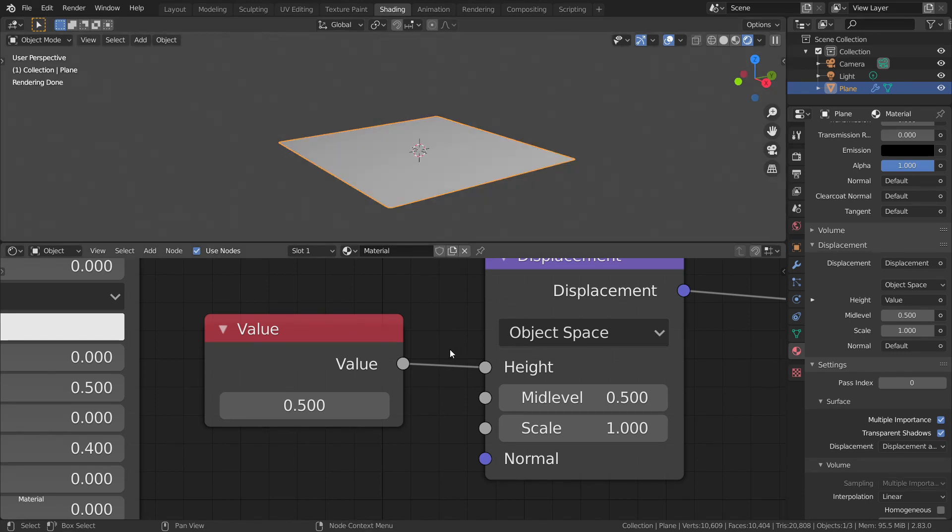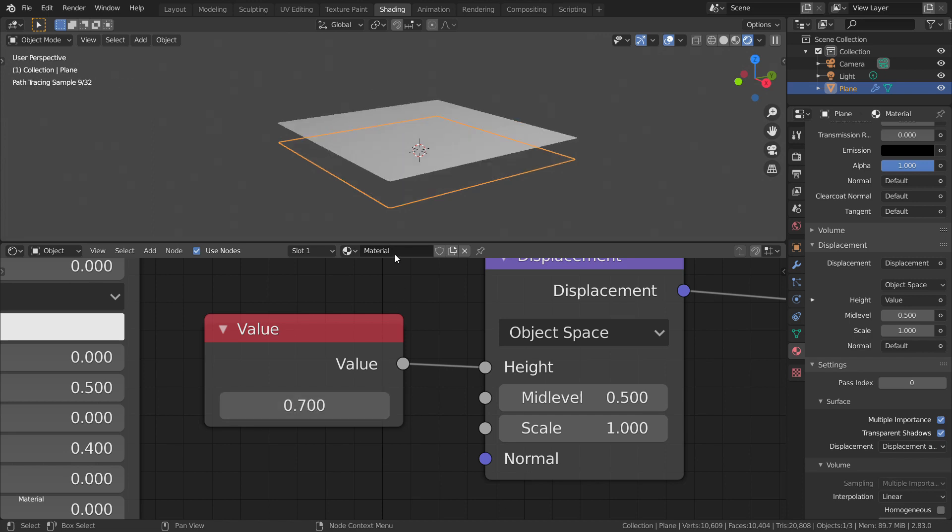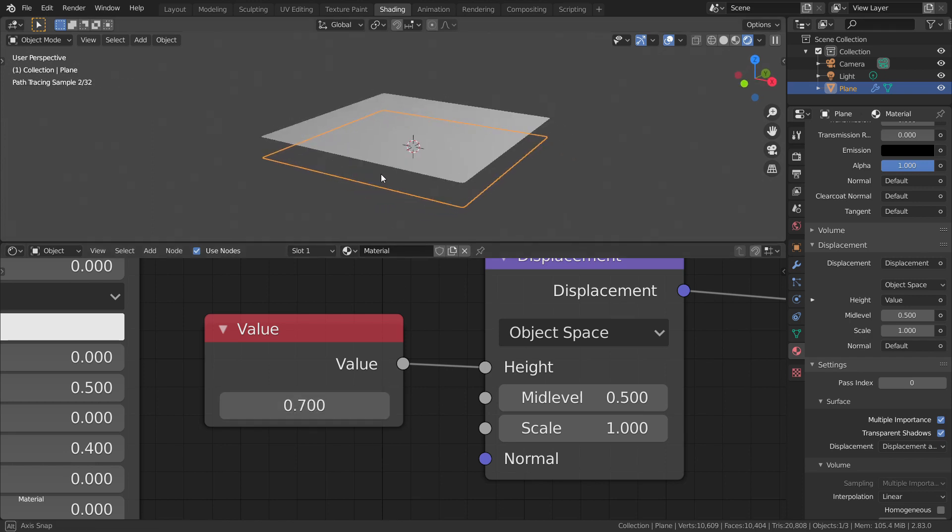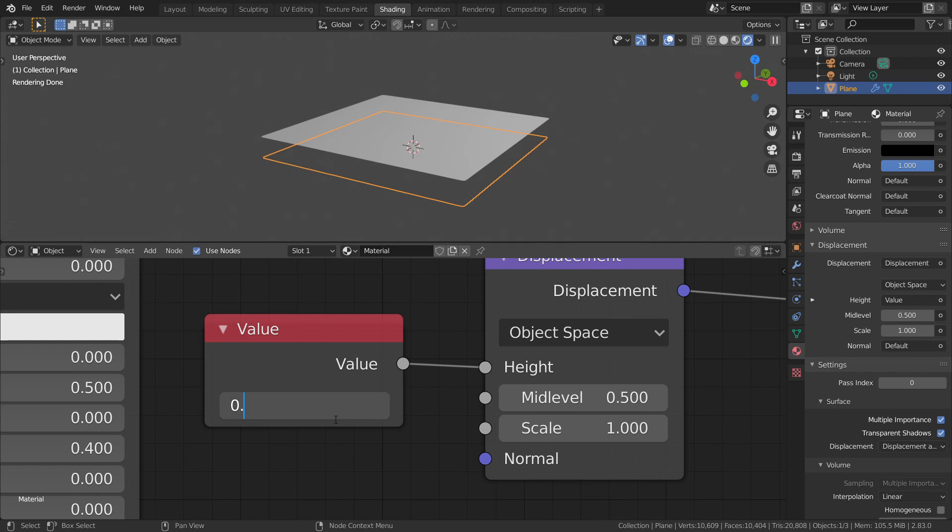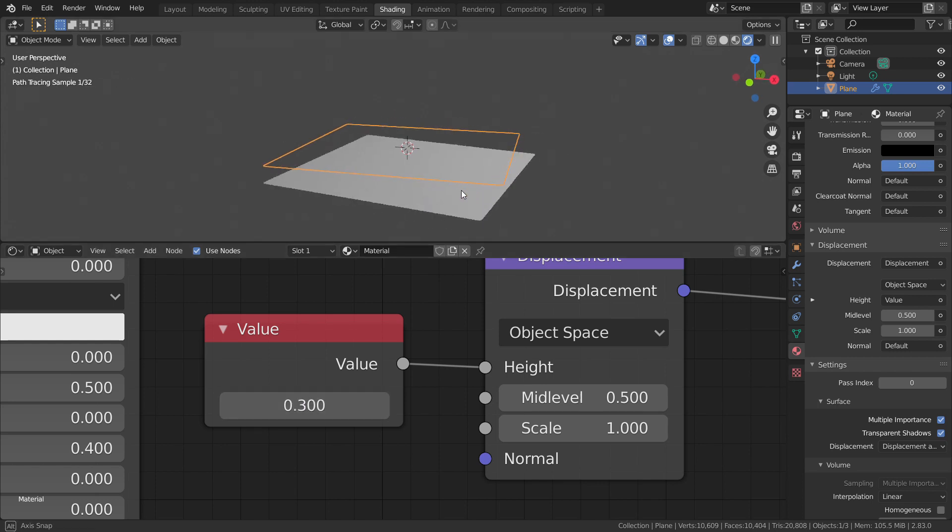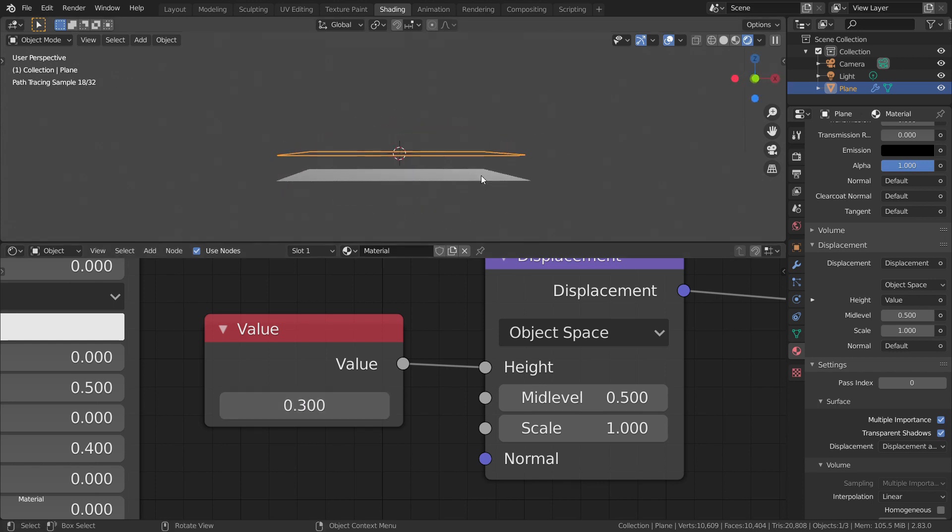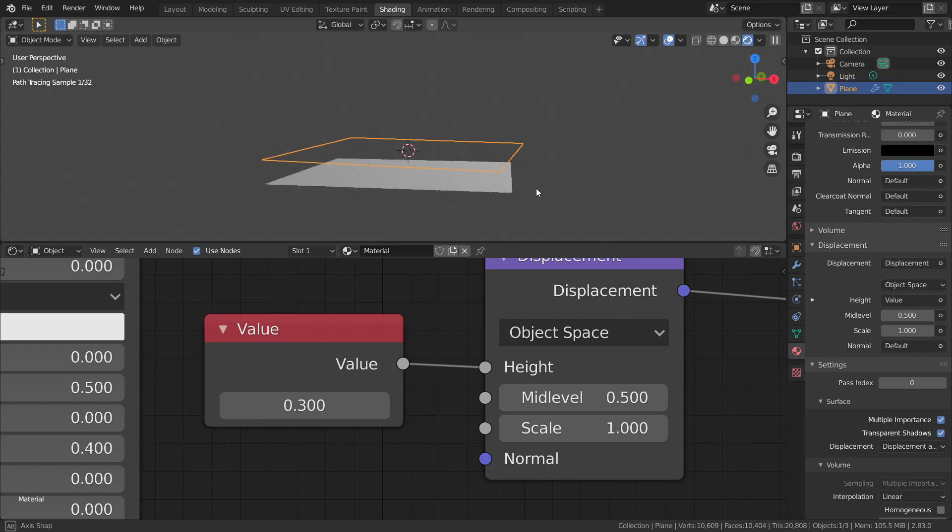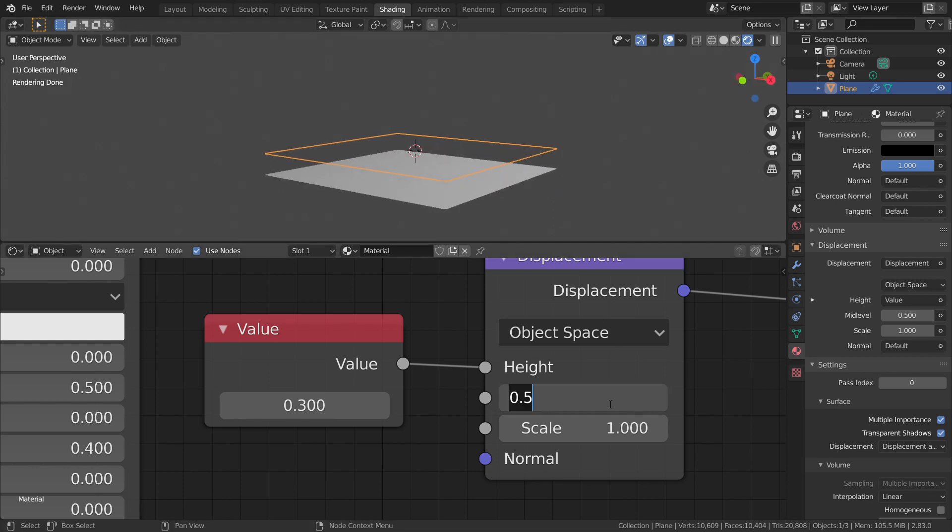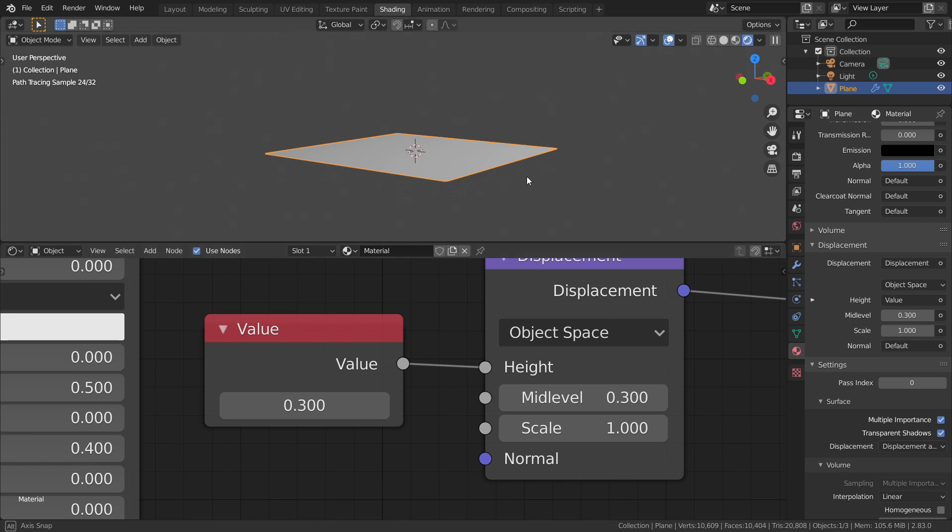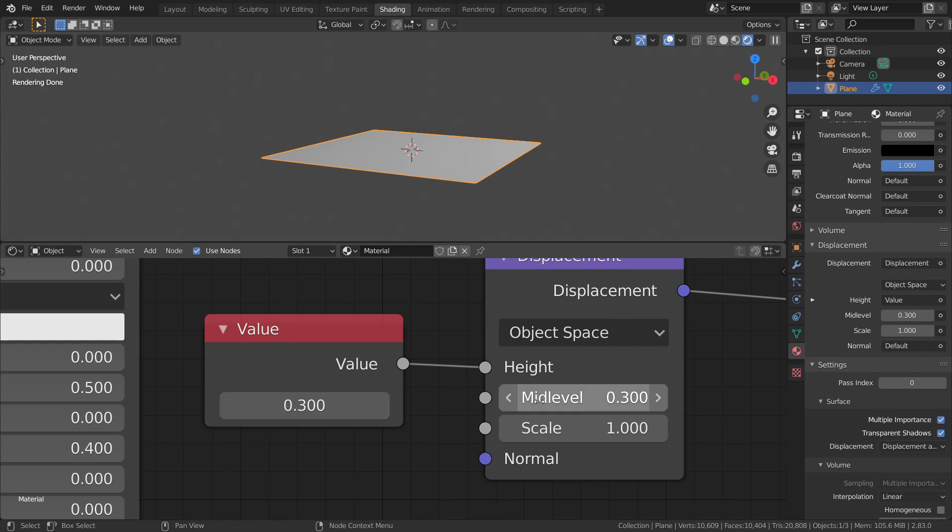Let's increase the value up. Let's say 0.7. Now you can see the plane is displacing up. Same way, let's decrease the value to 0.3. You can see that the plane is displacing down. Now let's change the mid-level to 0.3. You can see there is no displacement again. That's because the value of height is at 0.3 and the mid-level is also at 0.3, which means there will be no displacement.